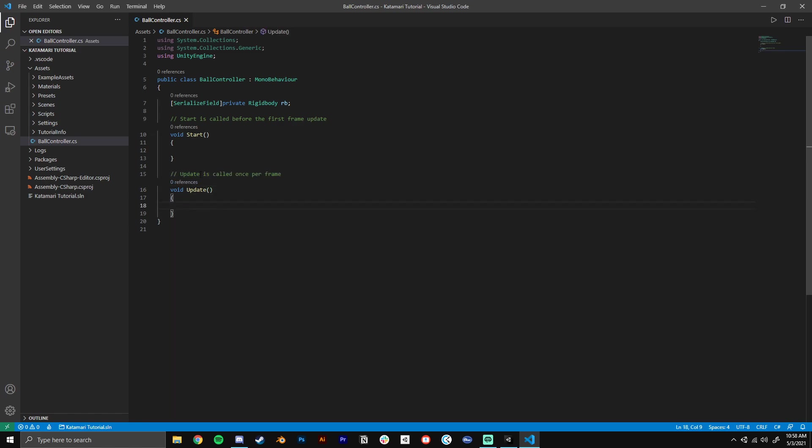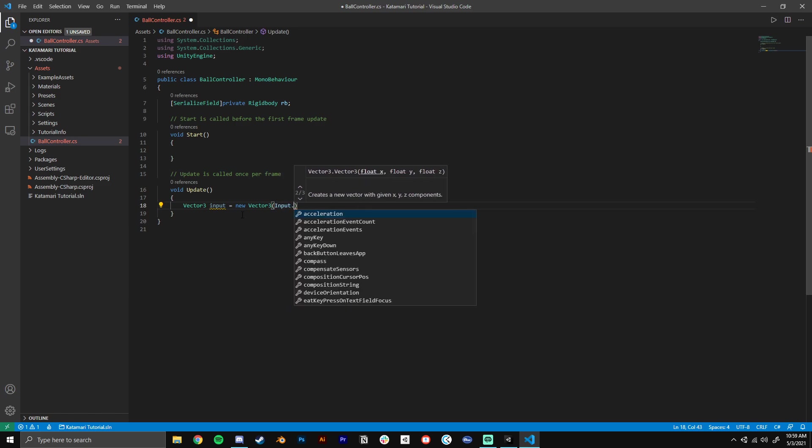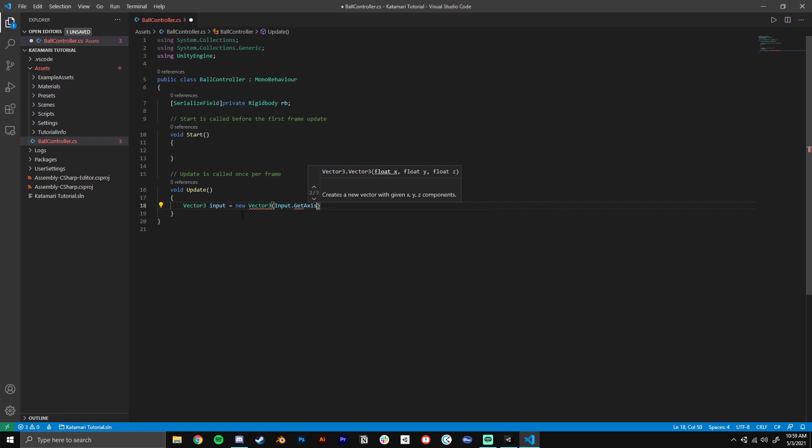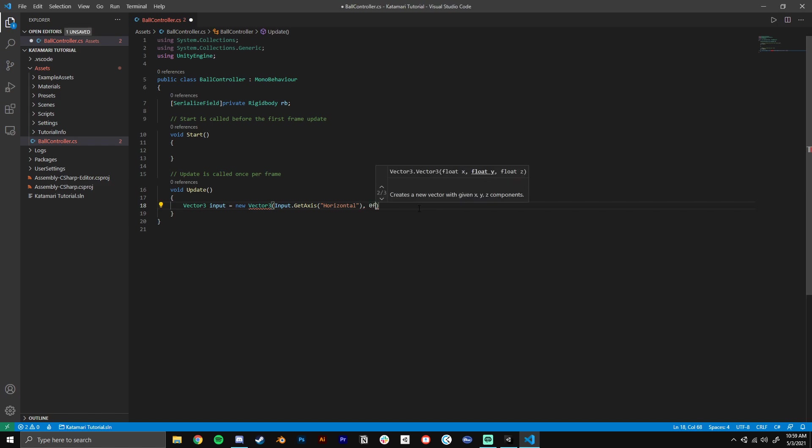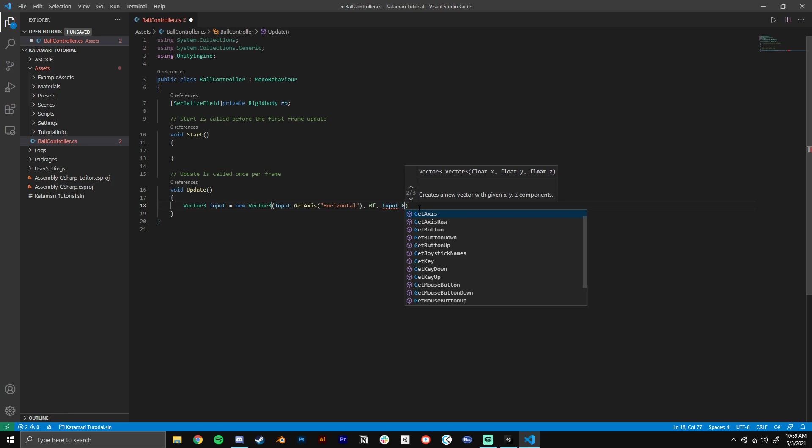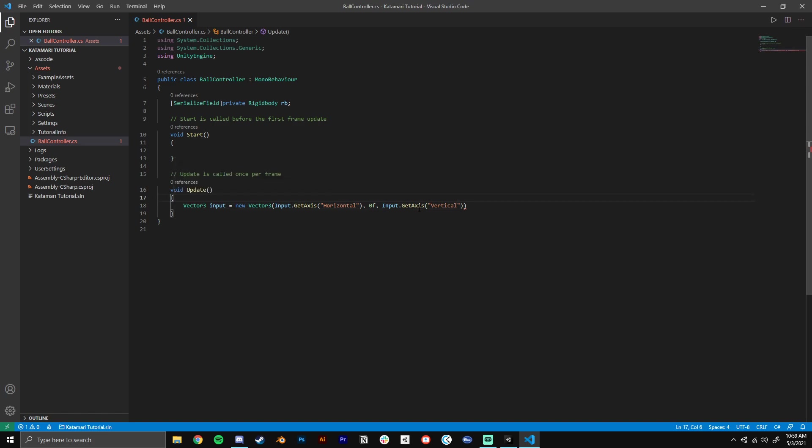So every frame that the game runs, all code within these brackets is going to be run. For our player input, I want to make a new vector three variable and we'll just call it input. We're going to get a new vector three that we will build out of a couple of different components. So the first one we want is input.getAxis horizontal. This is a default input, you don't need to set anything up, this will just work out of the box. Horizontal is your A and D keys, your left and right arrow keys, and pushing your thumb stick left and right on a controller. Then on the y axis, we want zero because our ball is not moving up and down unless it happens by rolling up a hill. And then finally, for our z axis, we'll do another input.getAxis, but this time we'll get the vertical axis, which is W and S, up and down key, forward and backwards.